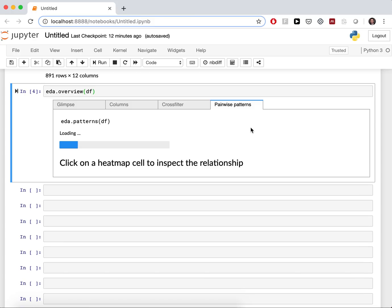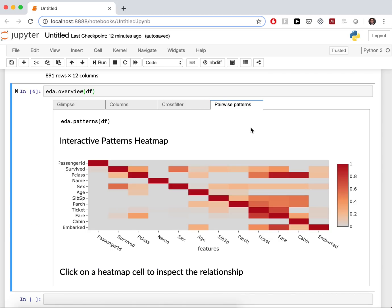In the fourth tab, you can see patterns between the data, between the columns. So, predictive patterns. And this is based on the predictive power score, which has advantages over correlation. But we will explain this in a separate video.